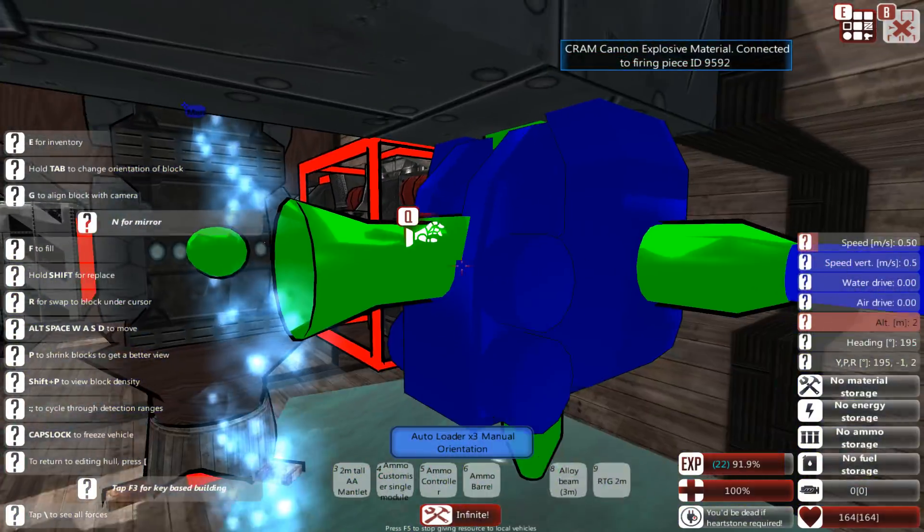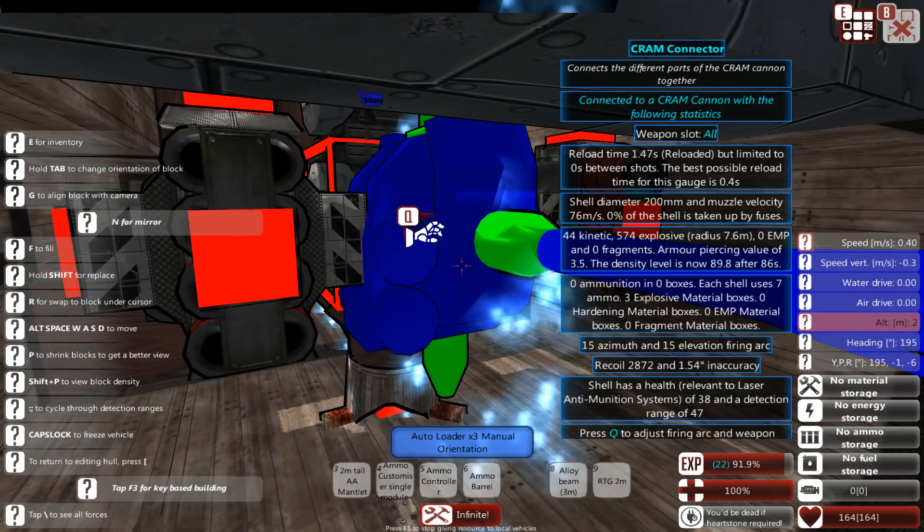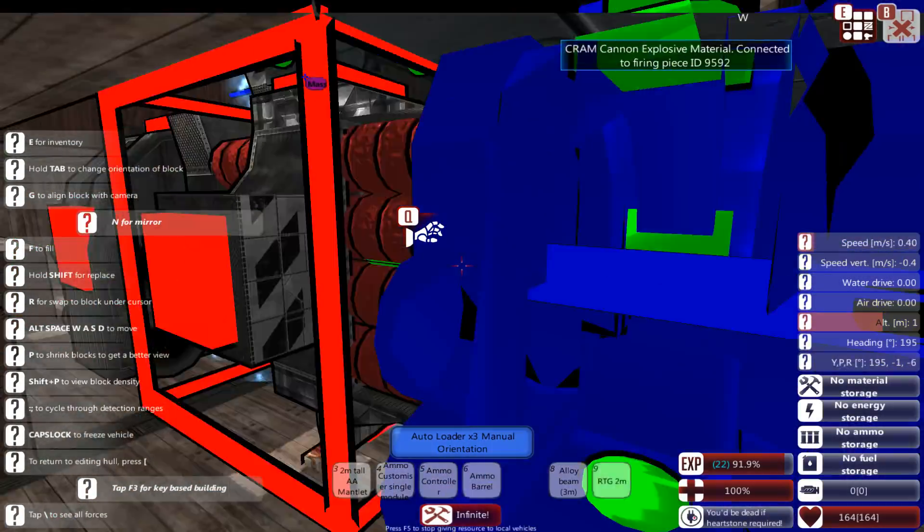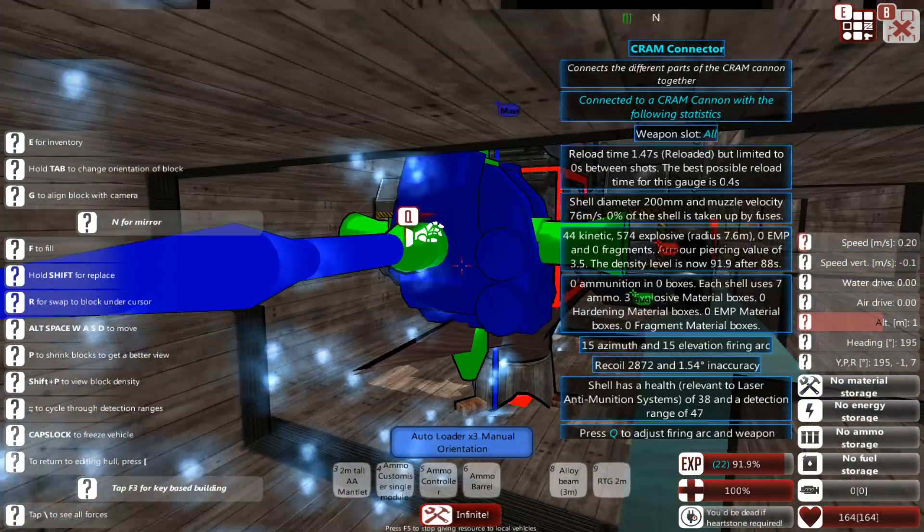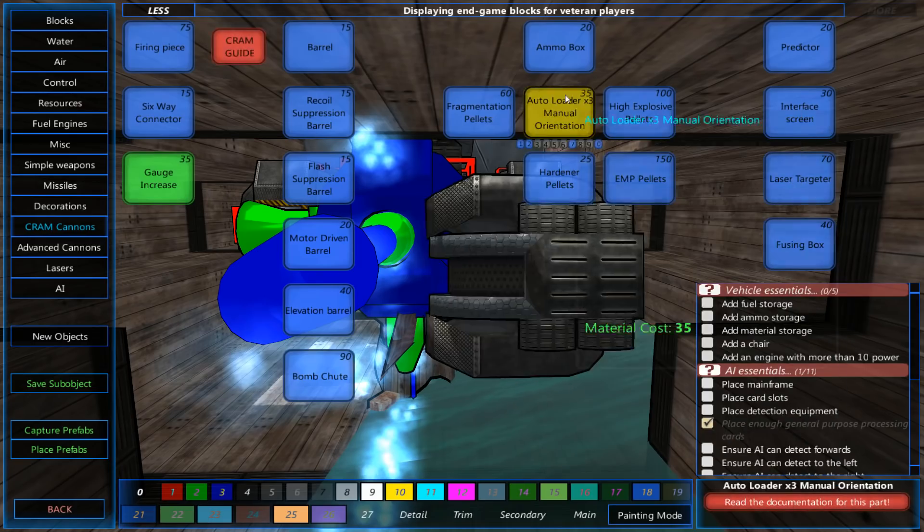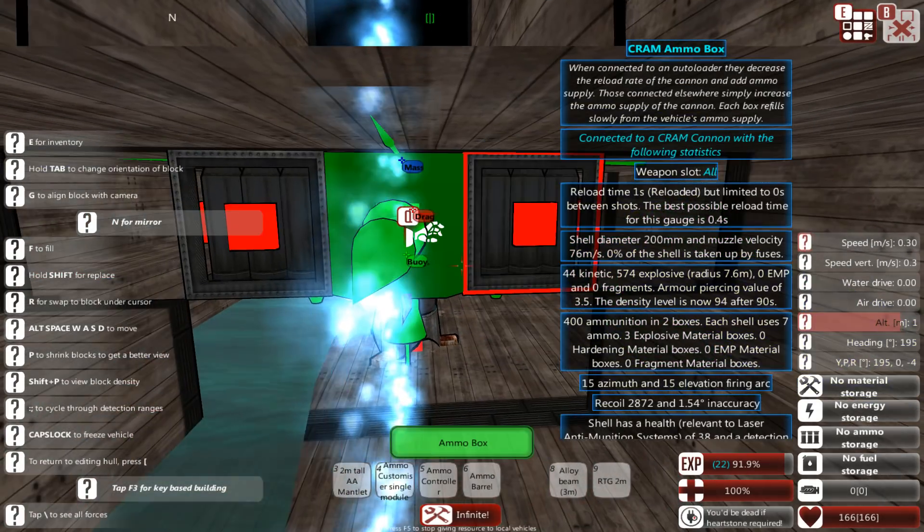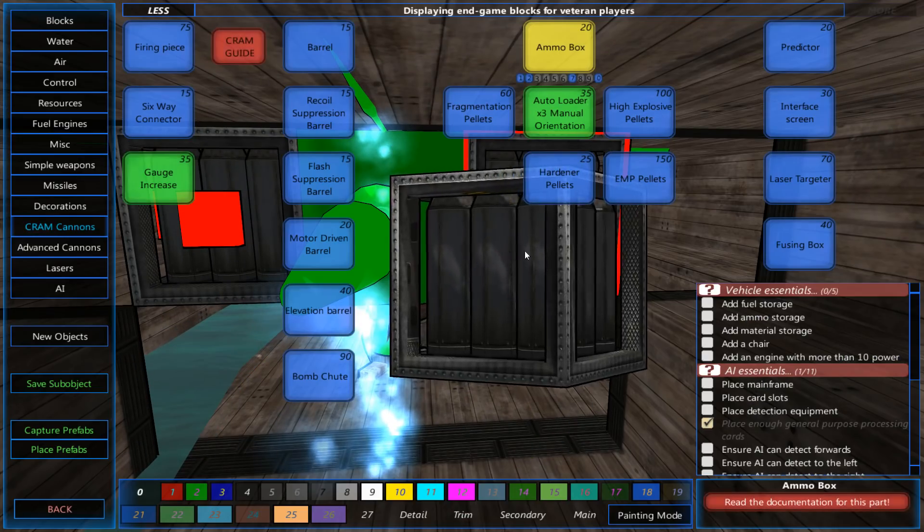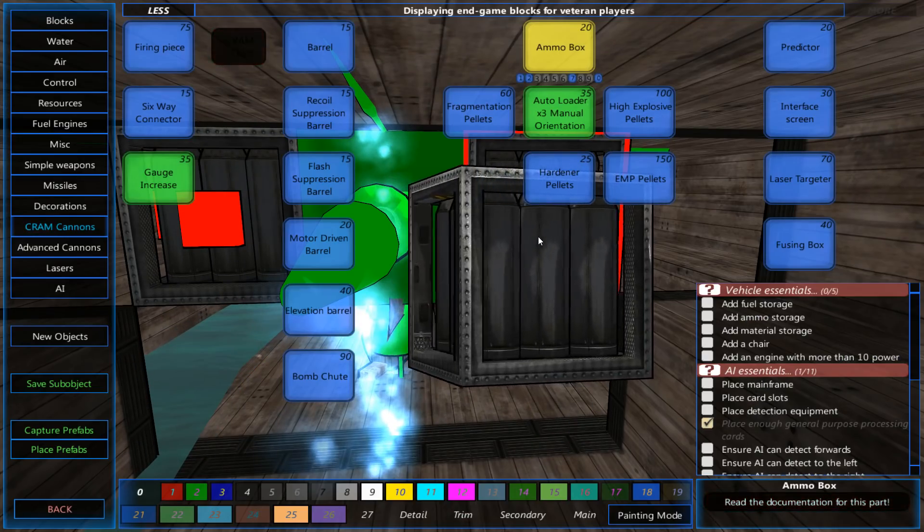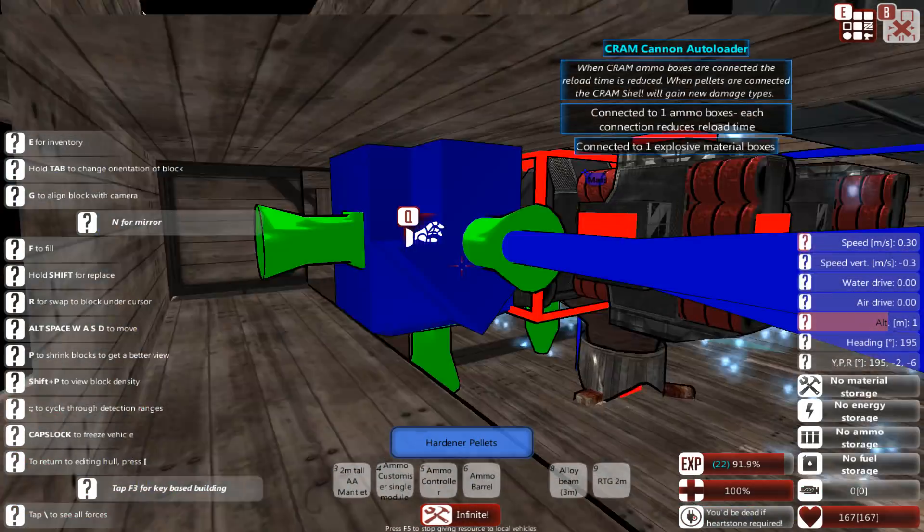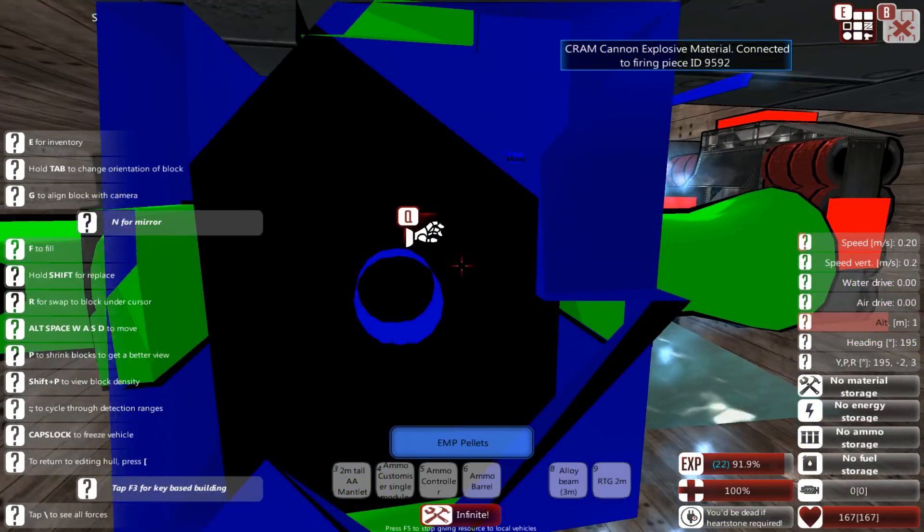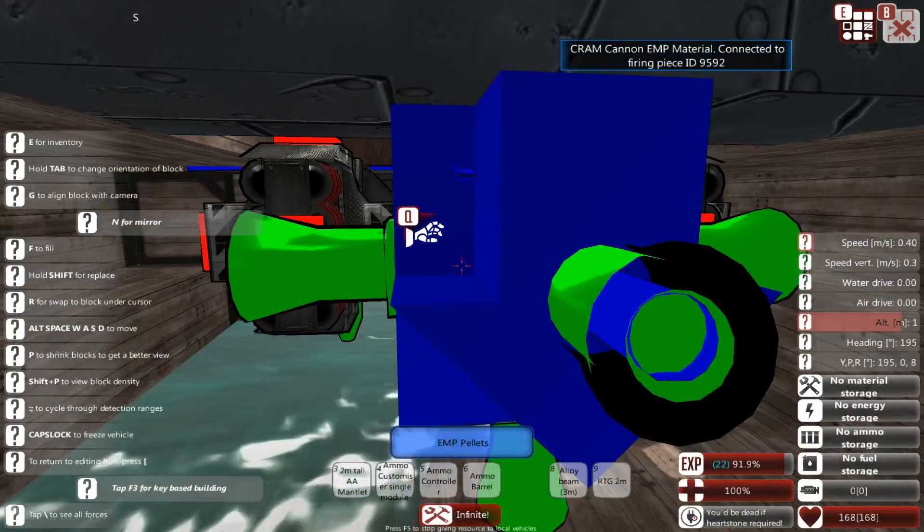Throw in some high explosive pallets. And, let's say, another autoloader. Because, right here, I cannot throw in any more. The front side, actually, is going to be used for ammo boxes. Two there. Then, I want to have one bit of hardener pallets. And I want to have one bit of EMP pallets.